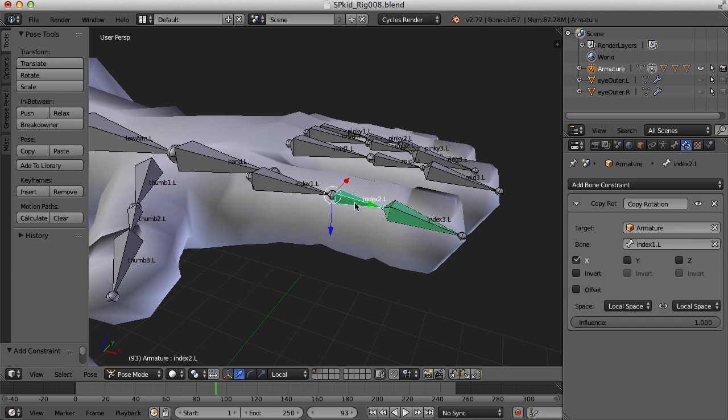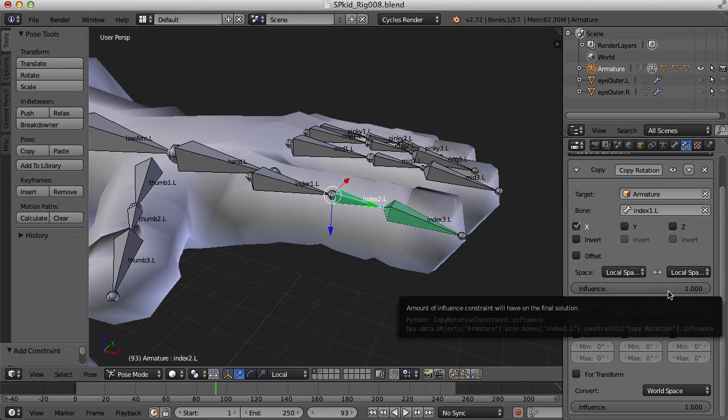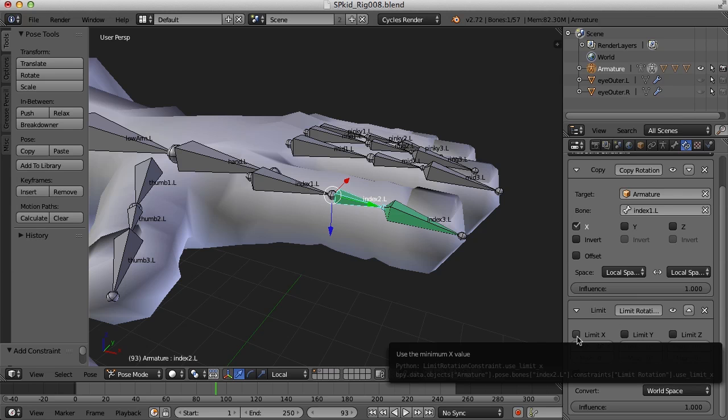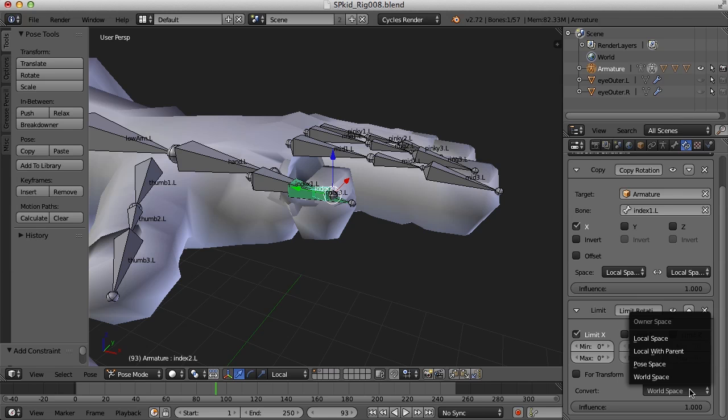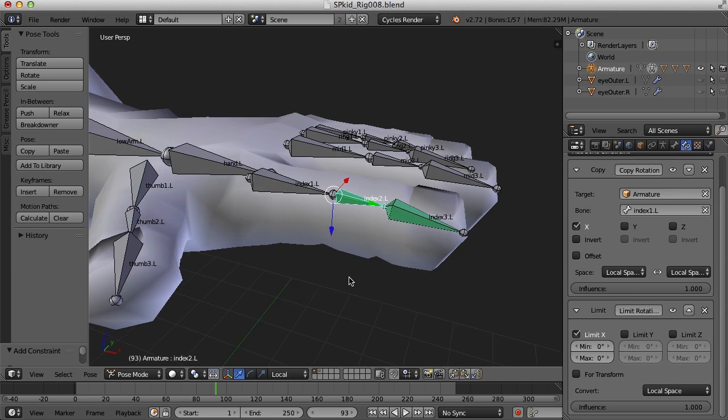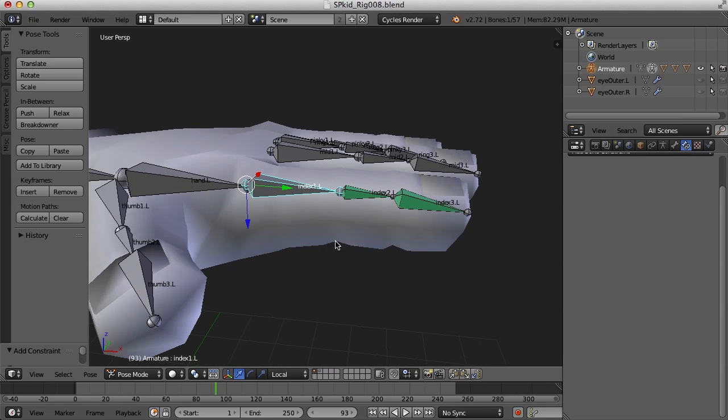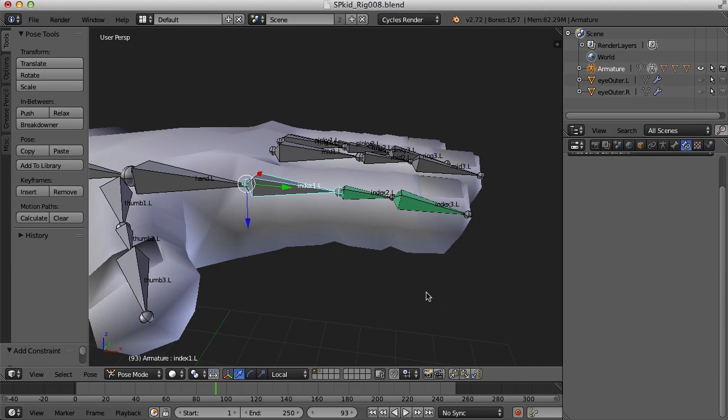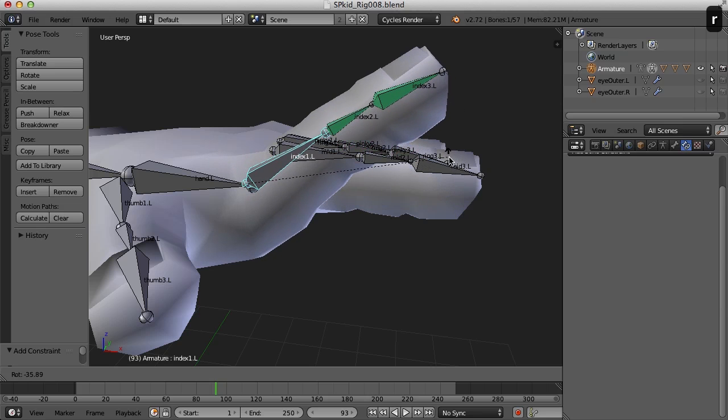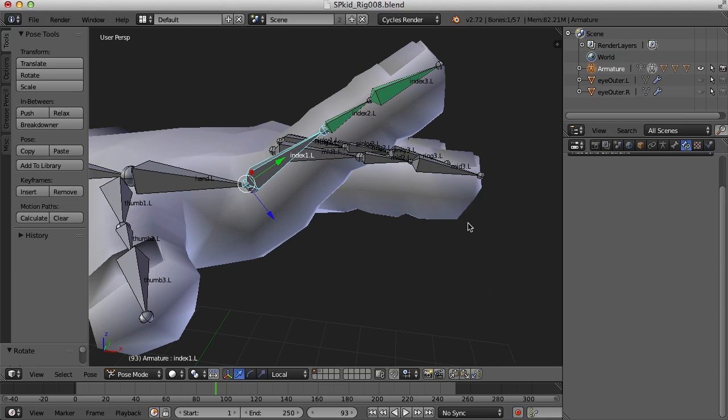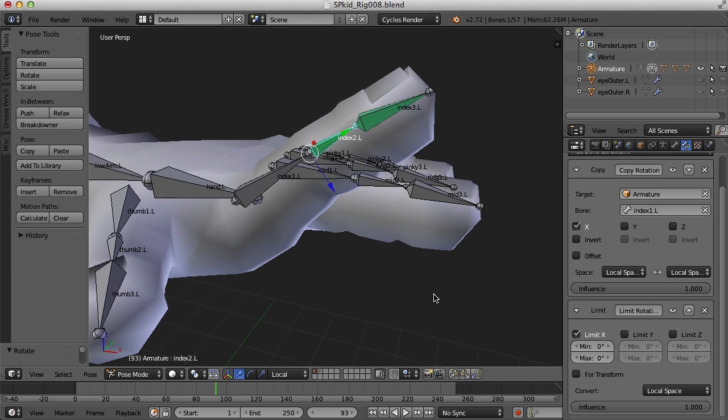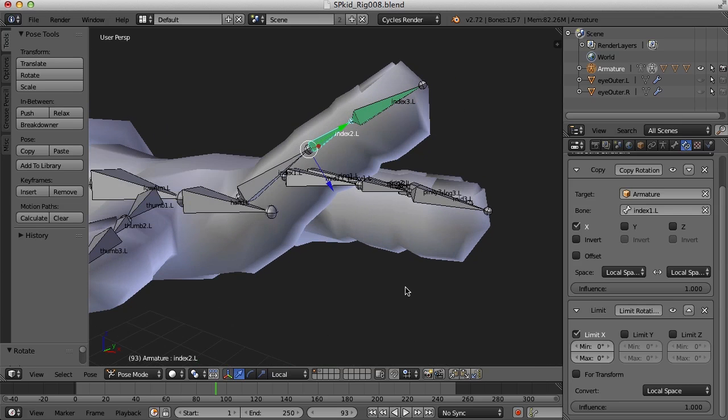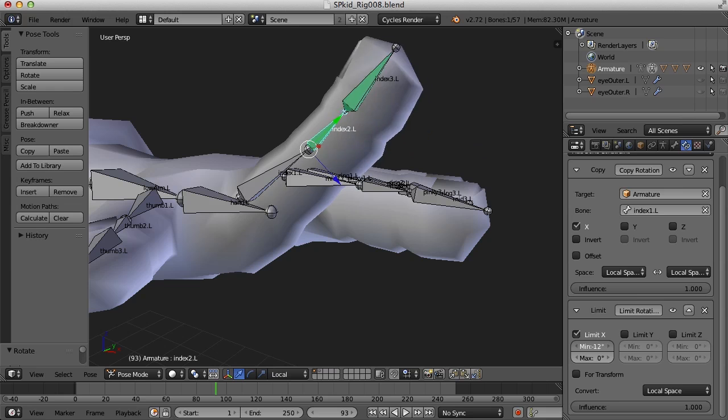So I'm going to select index 2 and add a limit rotation constraint. We're going to limit it in the X, change this to local space. So now I'm going to take this and I'm going to rotate this finger back till right about here let's say. Then I'm going to adjust the minimum under limit X until it looks about right.